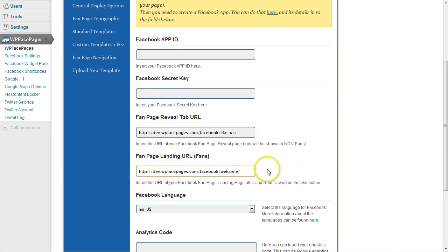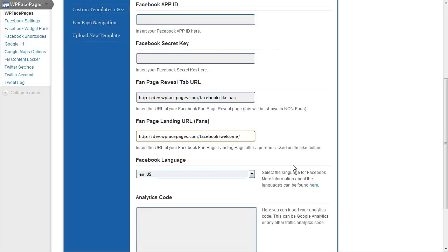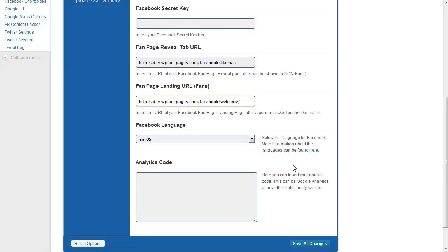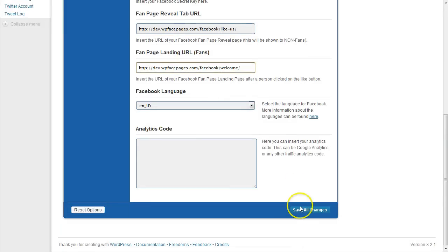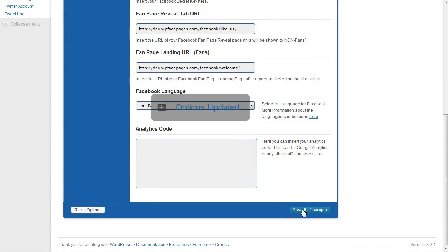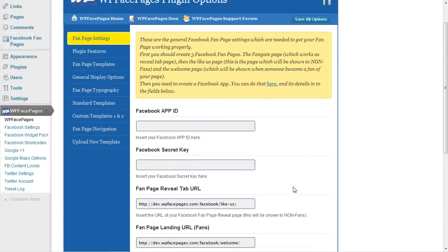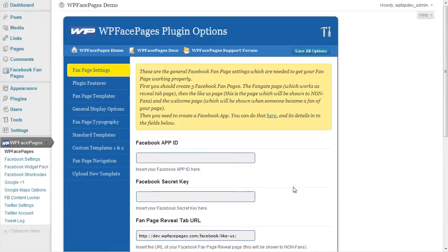Because if you have empty spaces, this is something PHP can't handle and this will give errors. After you have done that save all changes button and then that's it for this video.